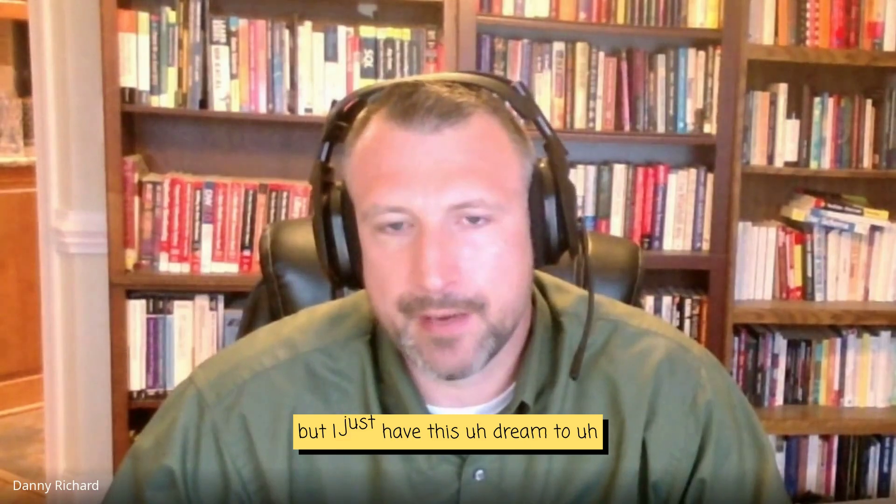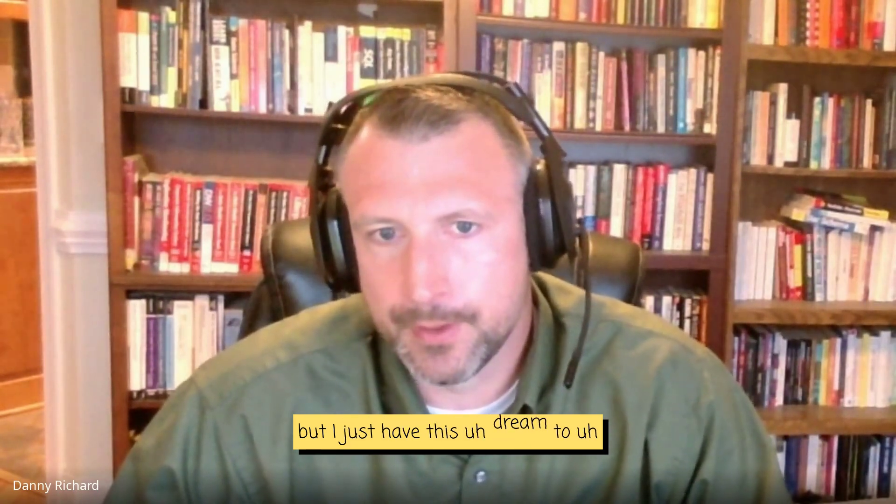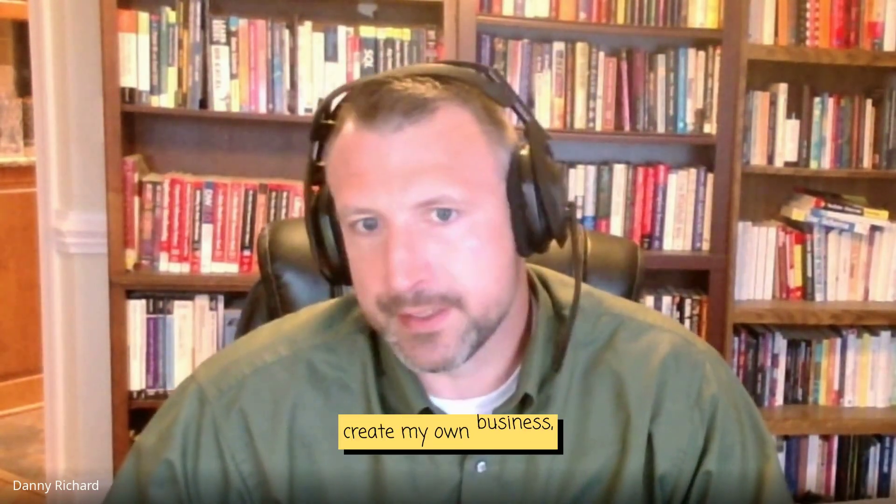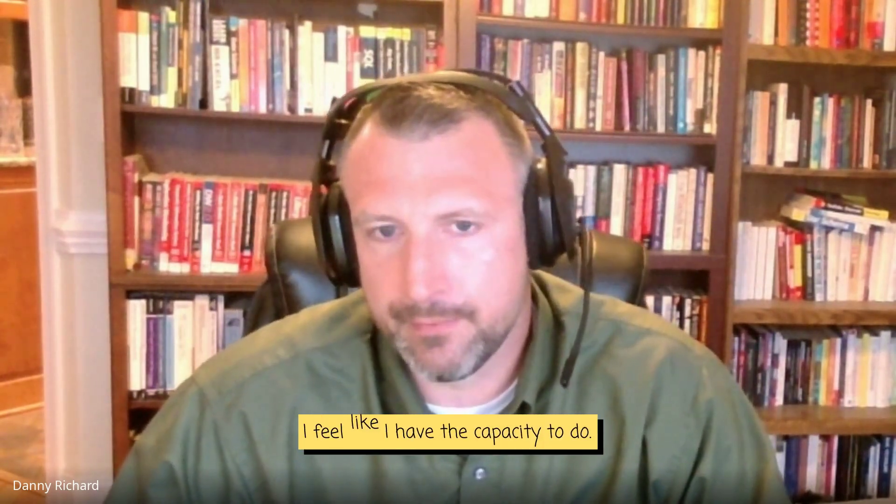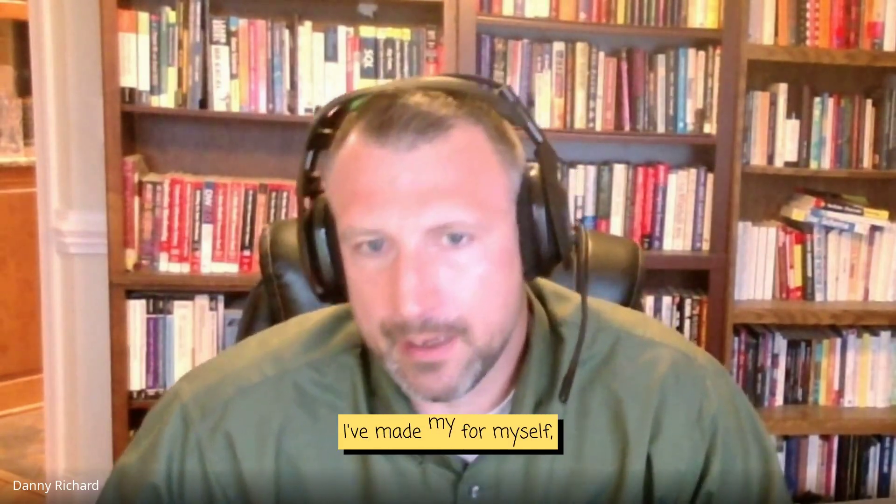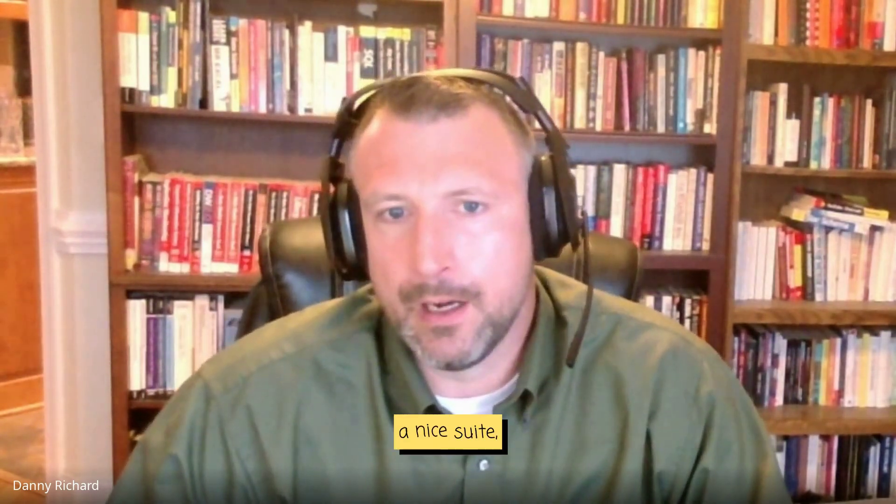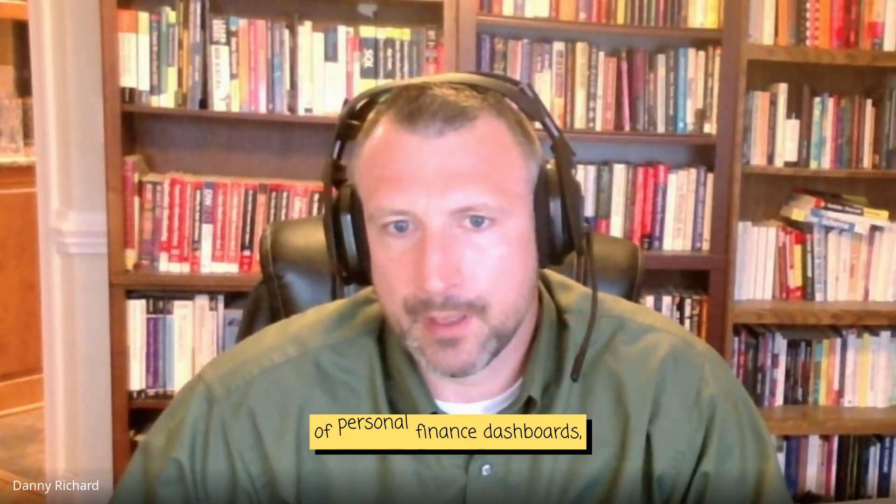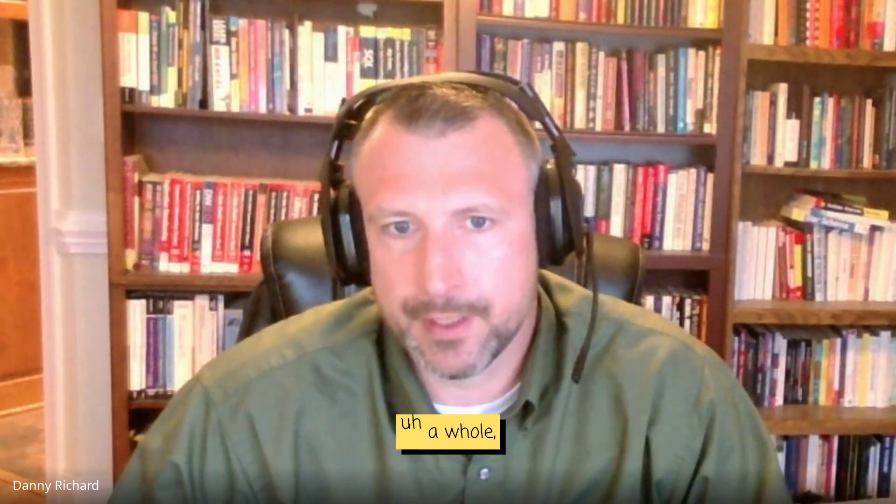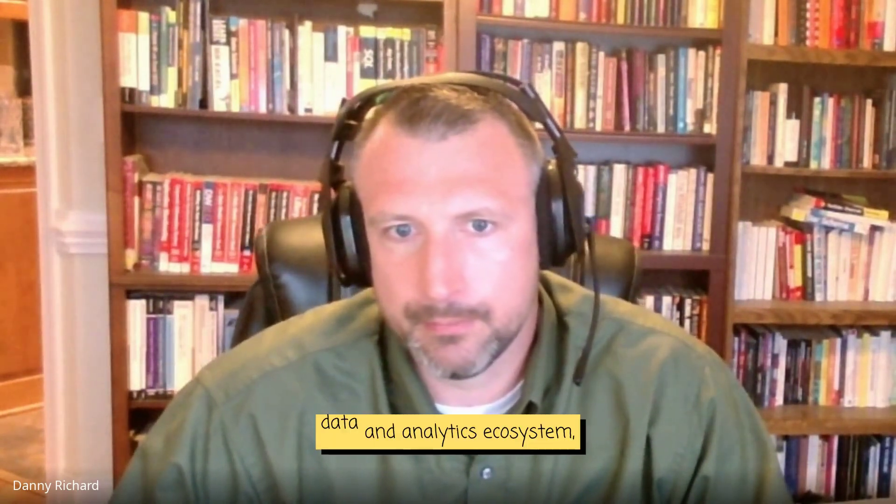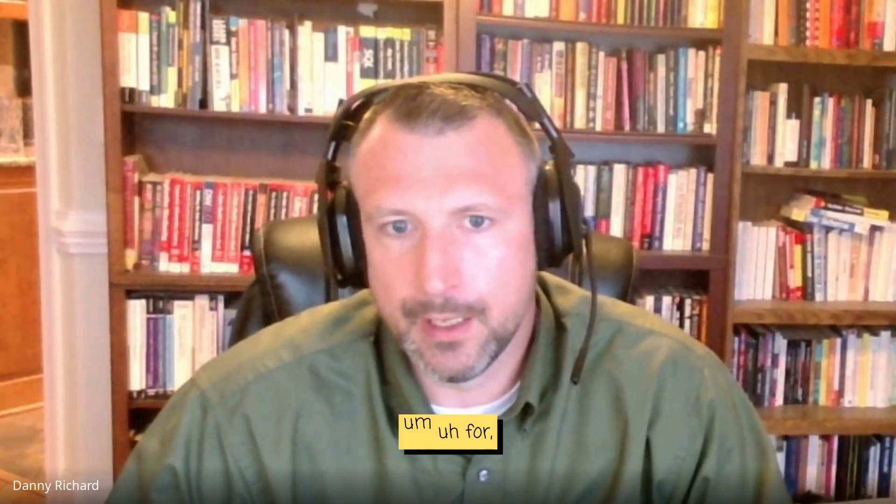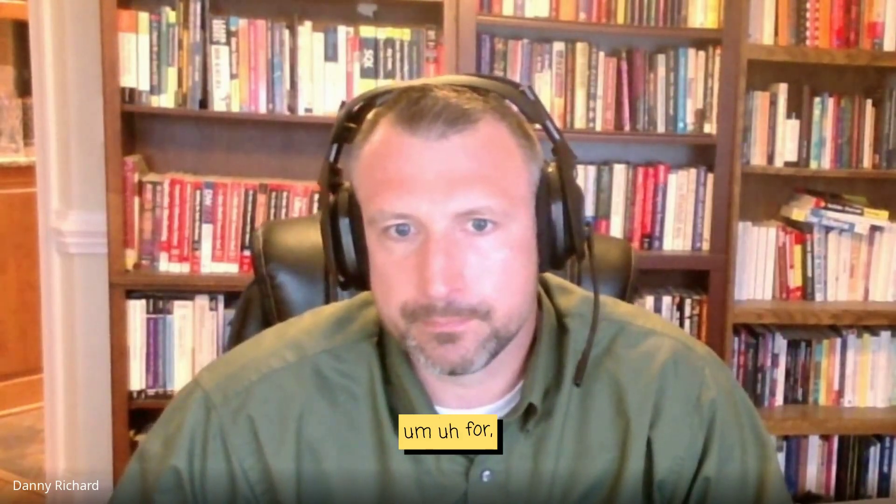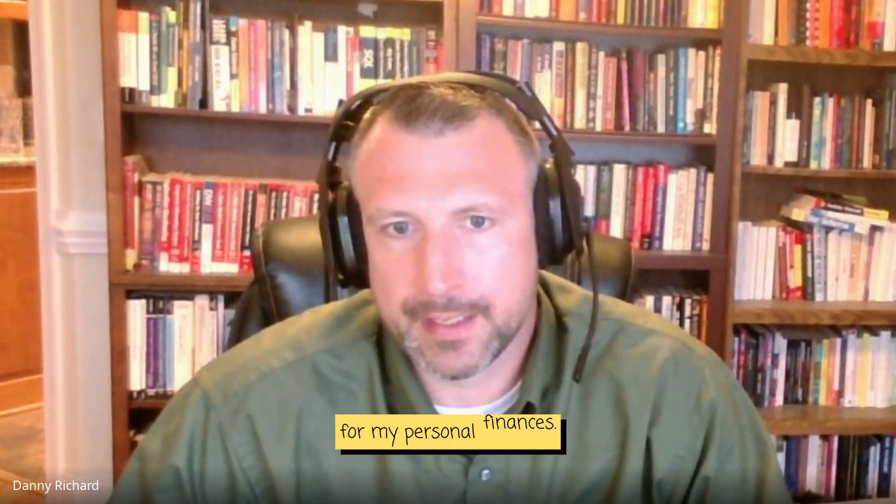But I just have this dream to create my own business on top of working full-time, which I feel like I have the capacity to do. I've made for myself a nice suite of personal finance dashboards, a whole data and analytics ecosystem for my personal finances.